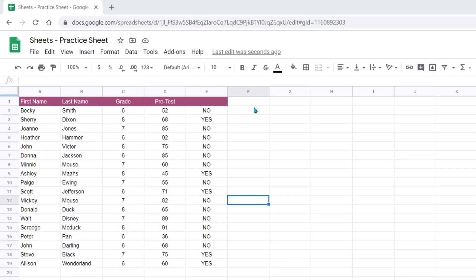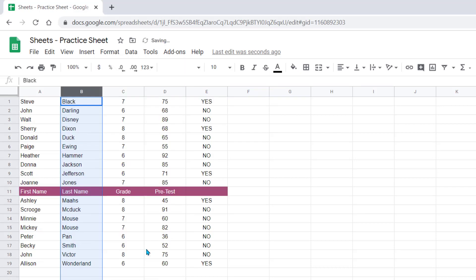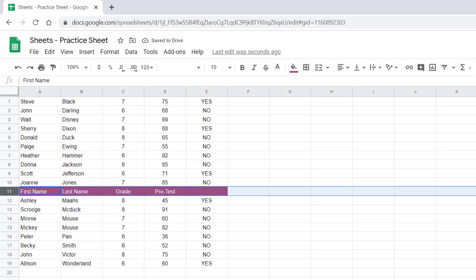You have several options when sorting data. Let's look at sorting this data by last name. I'm going to click on the little caret next to the column B header, left click and click on sort sheet A to Z. Notice what happened to my header — it also sorted with the data.